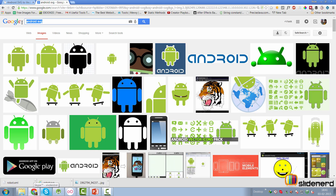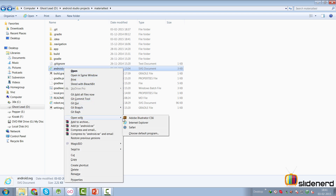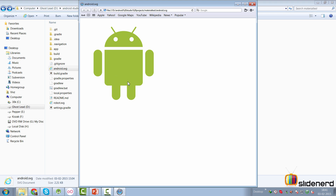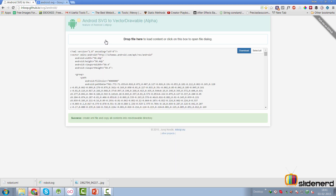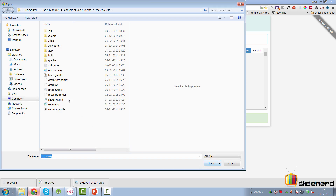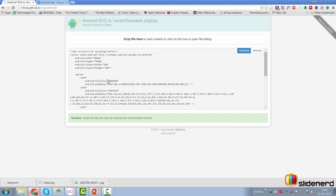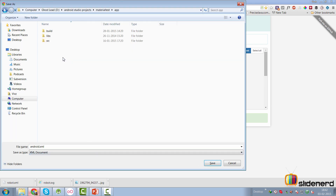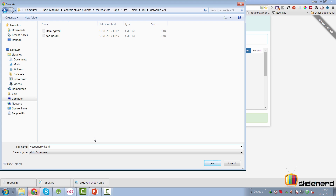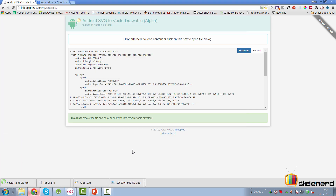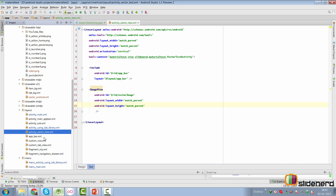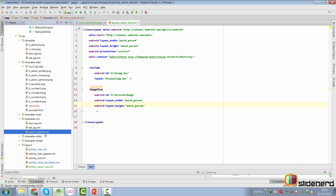Simply go to images.google.com, type 'android svg,' and you'll get lots of images. I've downloaded one and it's stored in my project folder. You can view it in Safari to see how it looks. The first thing we need to do is convert it into the vector drawable XML file. I'm going to use a tool called Android SVG to Vector Drawable Converter — simply drop the file, in our case android.svg, click open, and it generates the complete vector drawable XML for you. We download that into app/src/main/res/drawable-v21 and call it vector_android.xml, click save, and the file is saved.